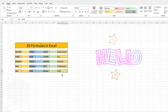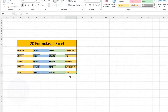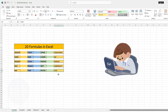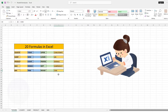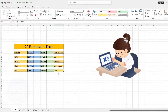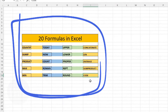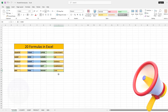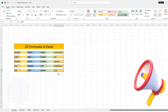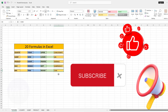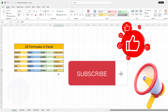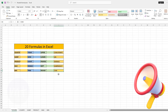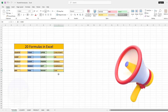Hello everyone! Today in this video we will see some basic formulas of Excel. As a computer operator or Excel user, you need to know them. After you learn these formulas you will be able to do your work very fast. Before we start, if you haven't subscribed to my channel please like and subscribe for more interesting videos, and also click on the bell icon so whenever I upload a new video you will be notified.